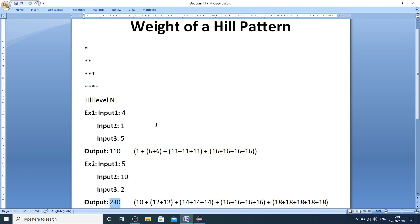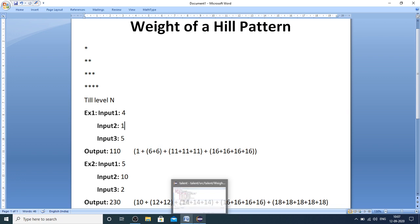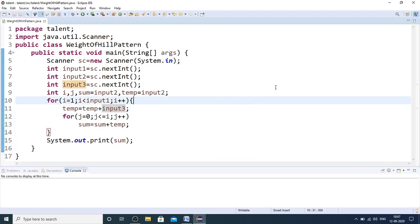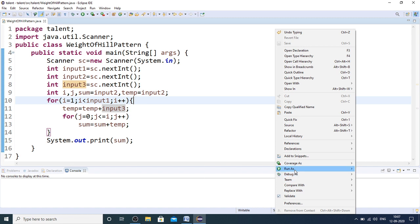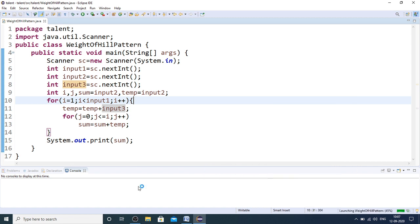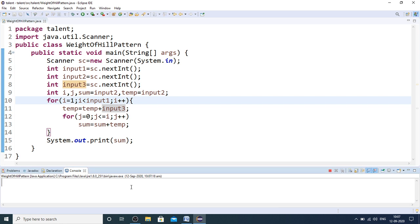This is the problem statement — how you calculate the weight of a hill pattern with the given input values. It is a very simple problem. Let me show my code so you can easily understand it. Running the first test case with inputs 4, 1, 5 — you can see the weight of the hill pattern is 110.